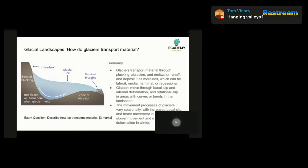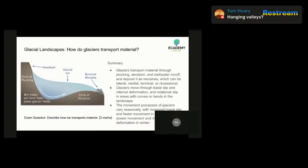A third way is through the process of meltwater runoff. As glaciers melt, water can carry sediments and rocks away with it, creating streams and rivers that flow away from the glacier carrying the material with it. Moraine is a term used to describe the material that is deposited by a glacier as it moves along. When a glacier melts, it leaves behind piles of rock, sediment, and other debris — these piles of material are called moraines. There are four types of moraine that you need to be aware of.